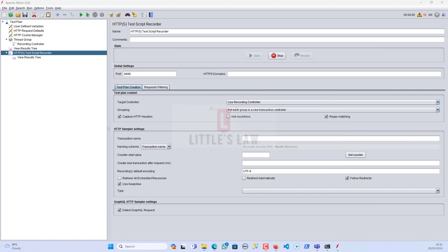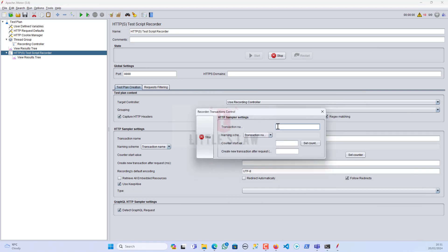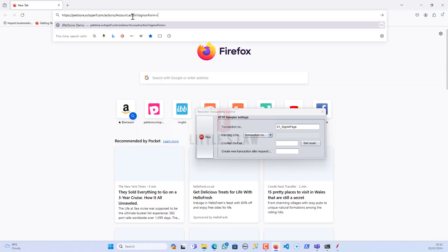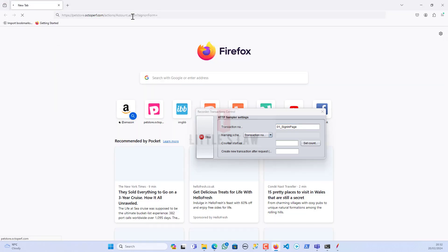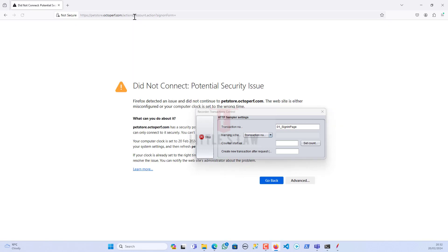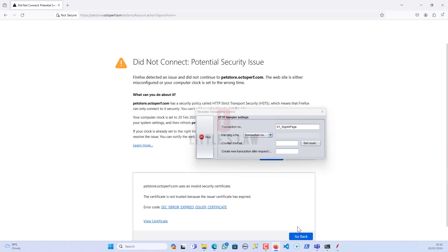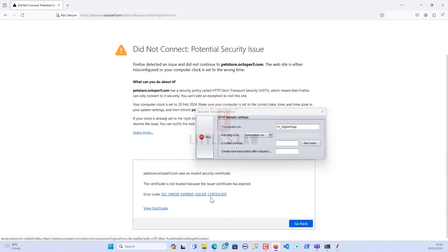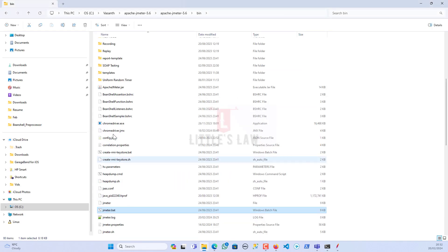Now let's start recording. The first transaction is going to be the sign-in page. Let's go back to Firefox — this is the sign-on form. Let's wait a few seconds for the page to load. If it's not loading, it should be a certificate issue that we need to fix.